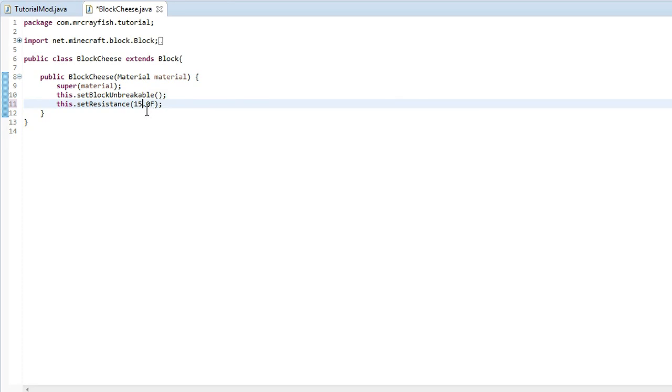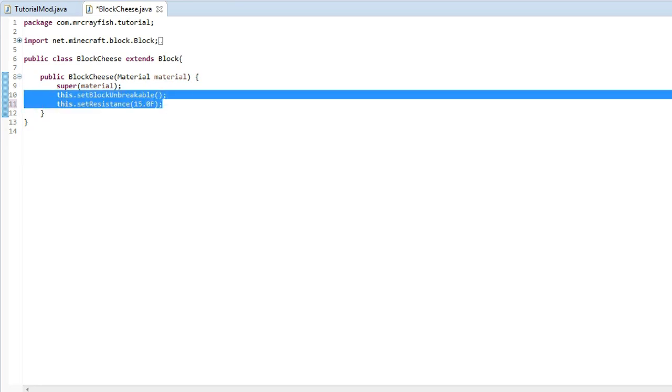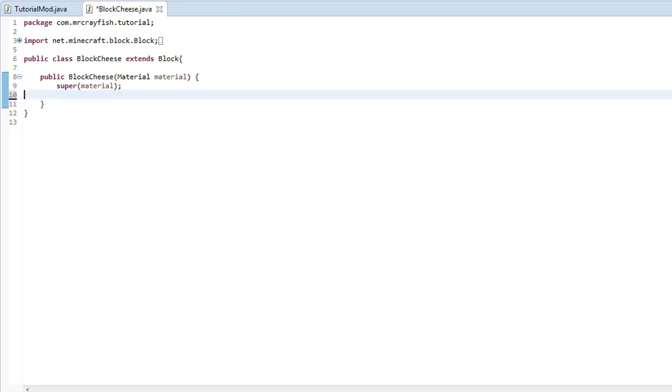There's still the chance that it could, but then there's a chance that it might actually not break. So 15 is a good value to put in there if you don't want it, if you want it there to be a chance that it might break it. Now I don't want this to be on my block, on my cheese block, so I'm going to get rid of both of them.